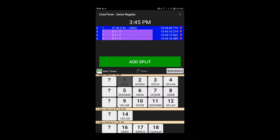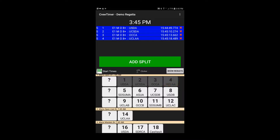As we press bow buttons, the bow number will be assigned to the first unassigned timestamp in the upper section. I'll now press bow 2, followed by bow 3, followed by bow 4. You'll note that as the bow numbers are assigned, they are grayed out, making it easy to see which shells have times and which are still in need of times.